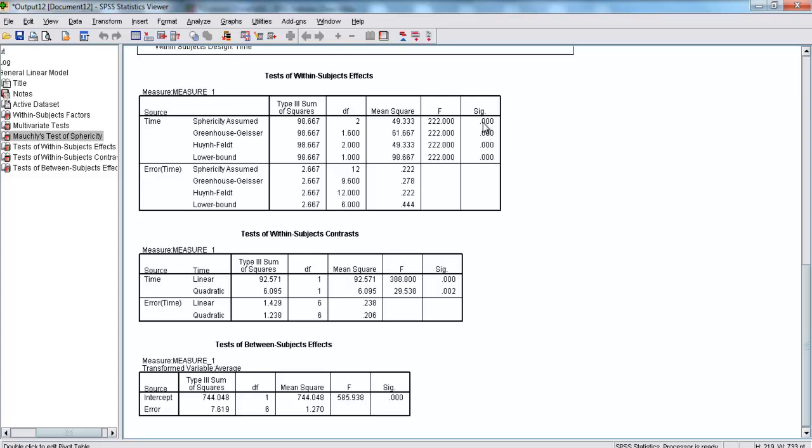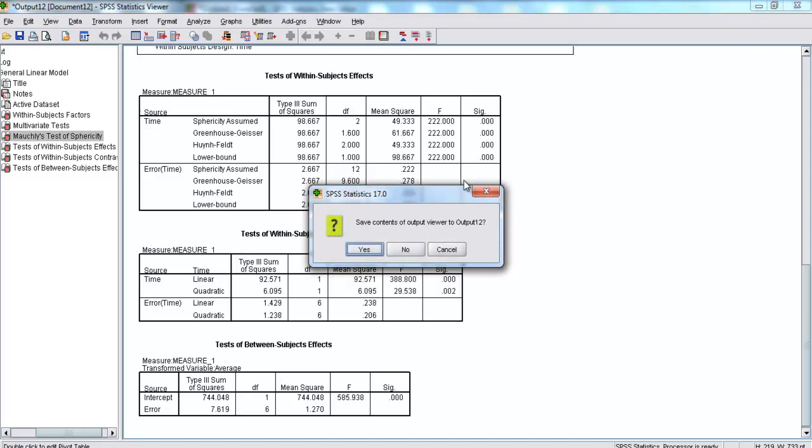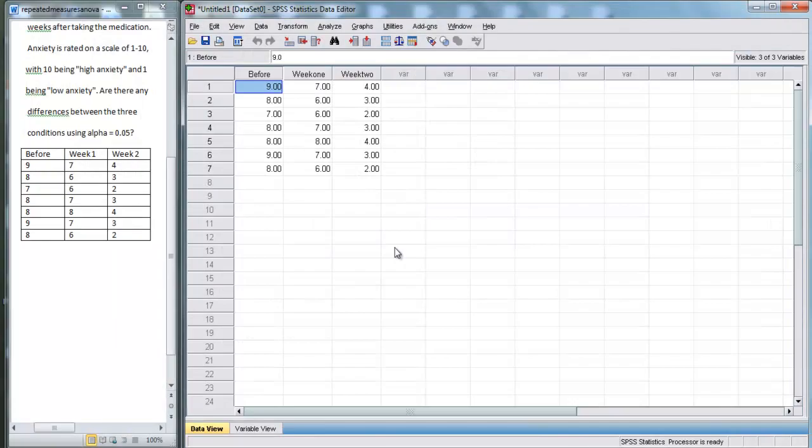Now, because our significance level, our p-value, is less than .05, we can reject the null hypothesis and say that there's a difference between these three groups.